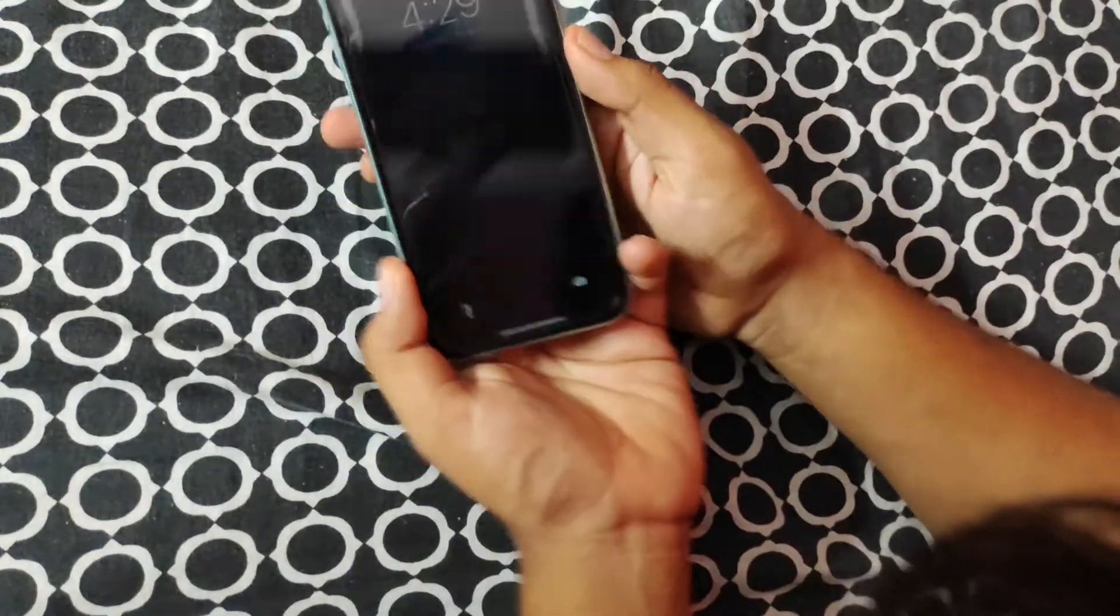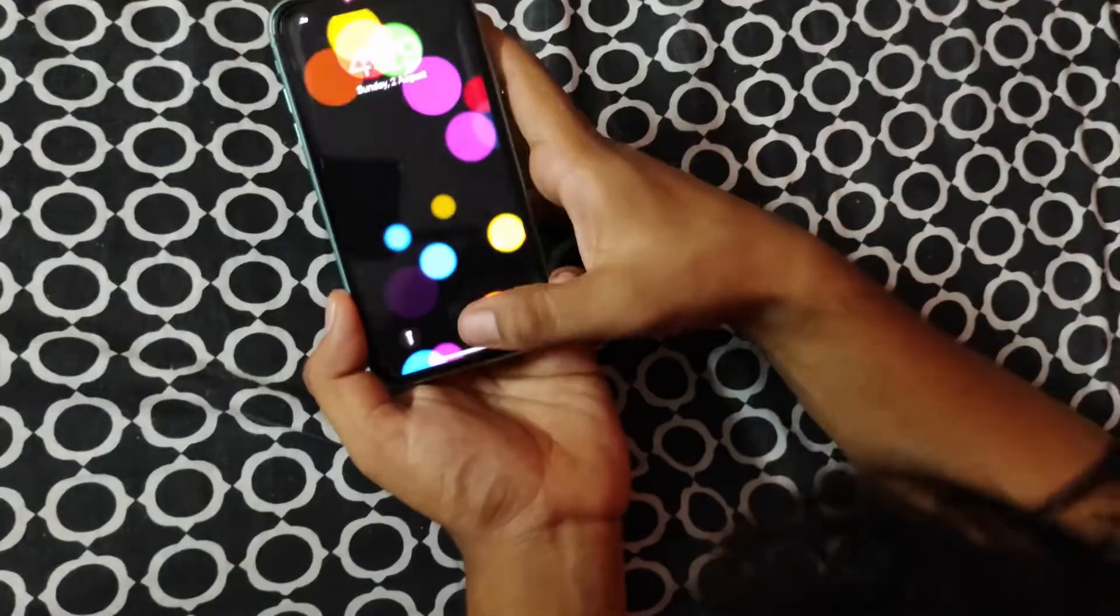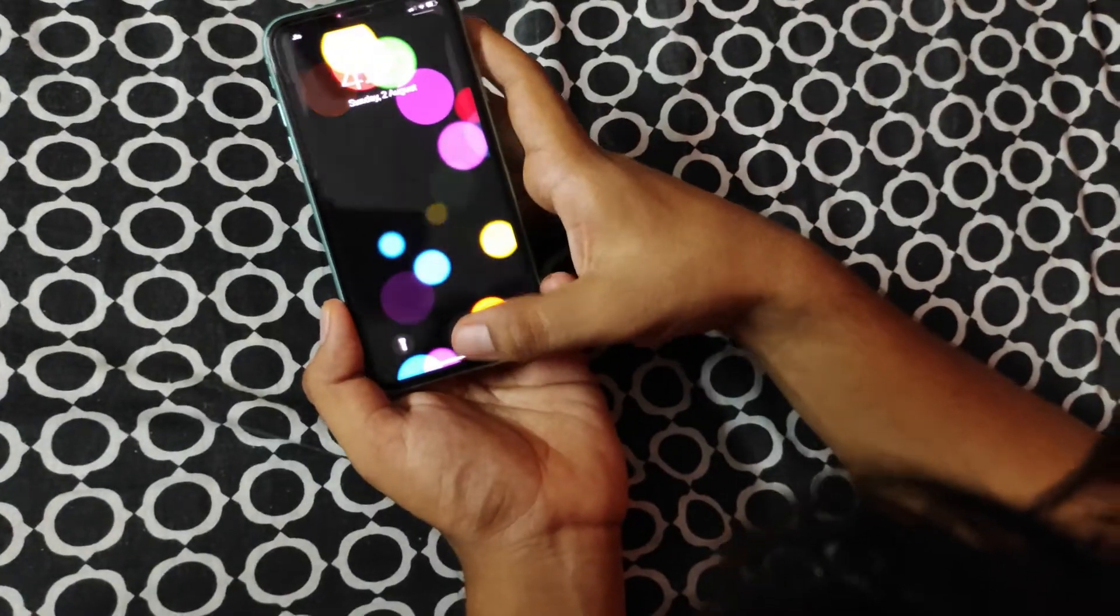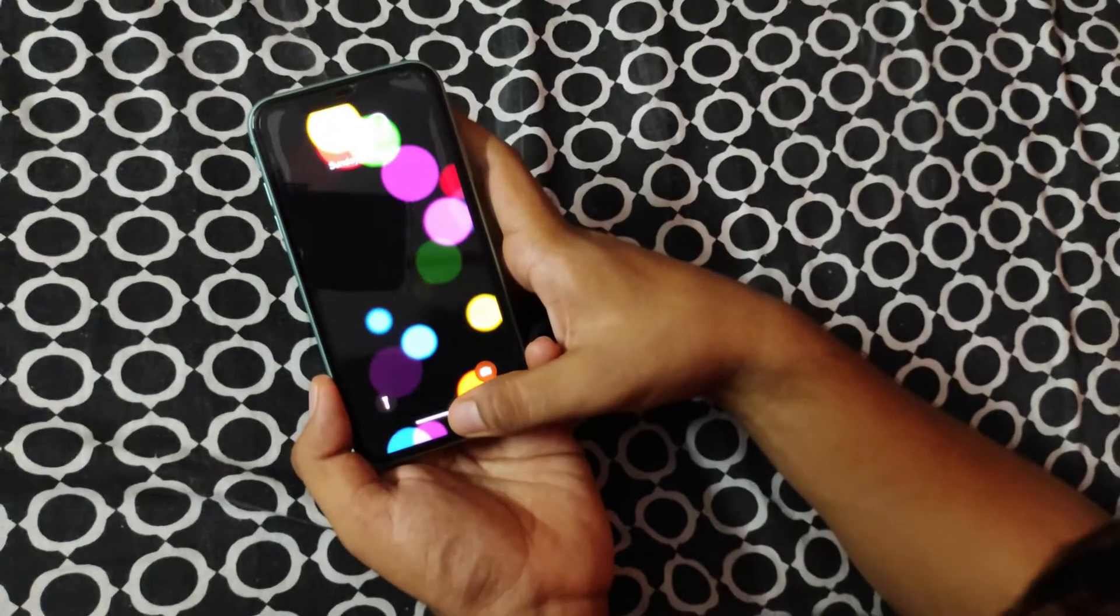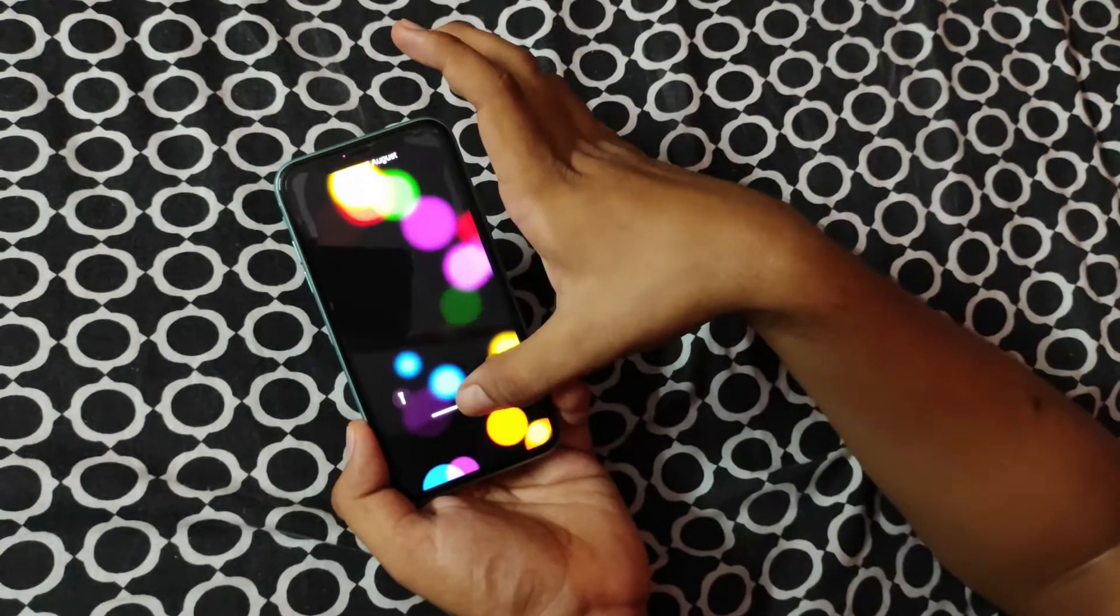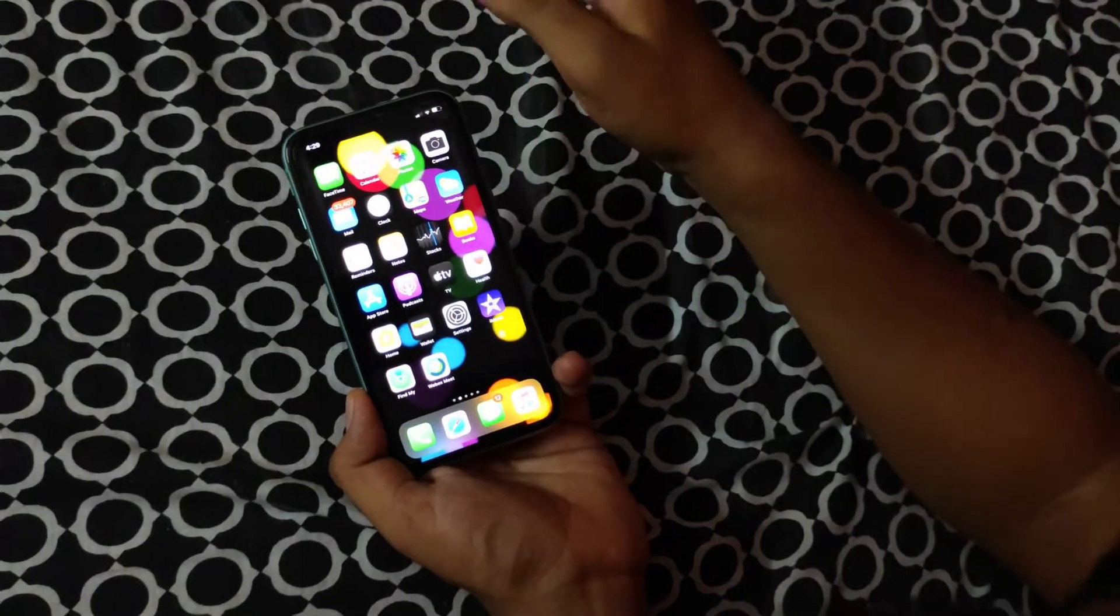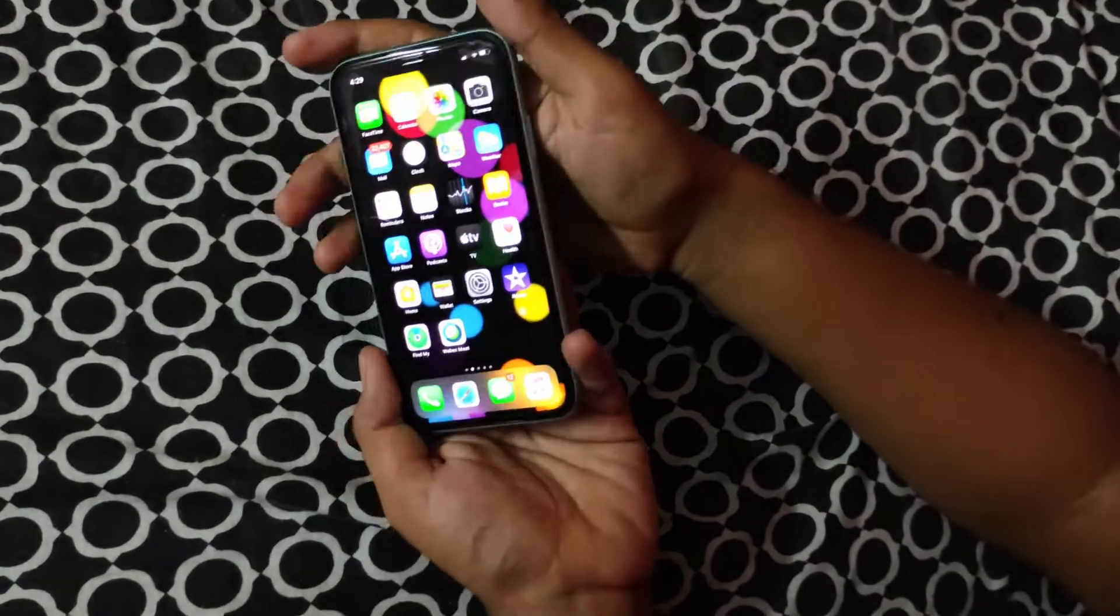As you can see, voila, the iPhone is unlocked now.